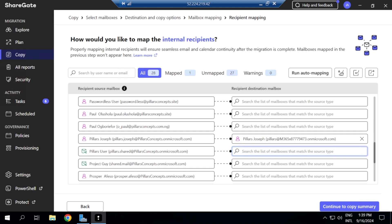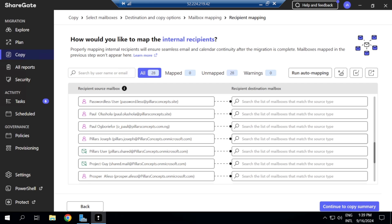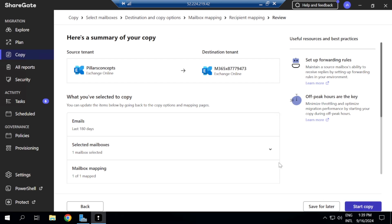It's still showing all other user options in case I want to migrate additional mailboxes. For this demo I'm focusing on just one user — migrating their contact, calendar, and emails to a single destination user. I'll confirm the mapping to 'Email Migration' and then click 'Start Copy.'